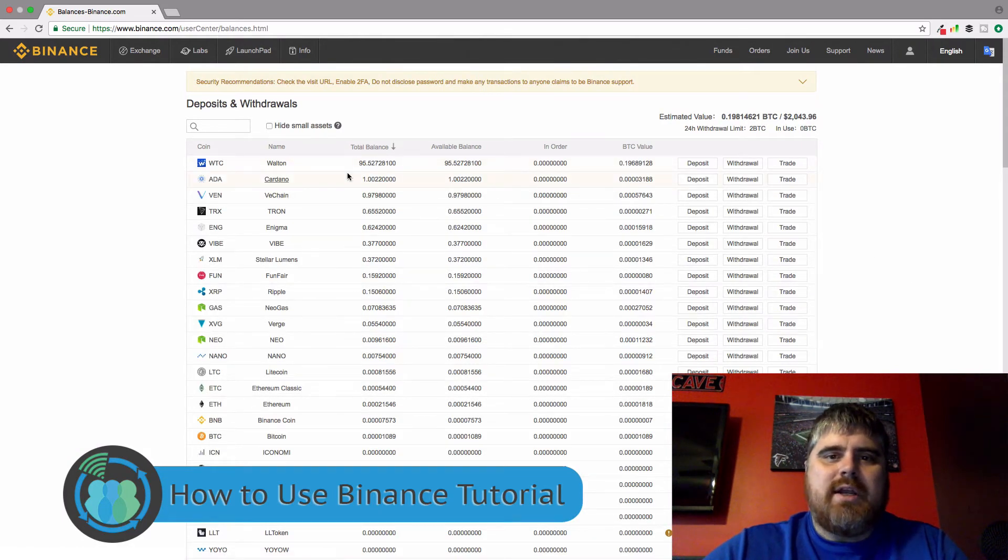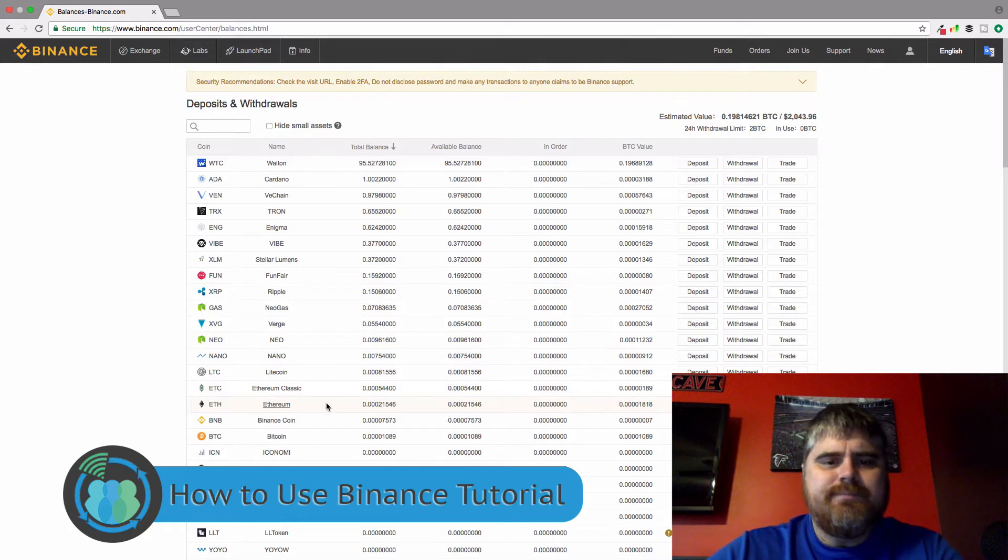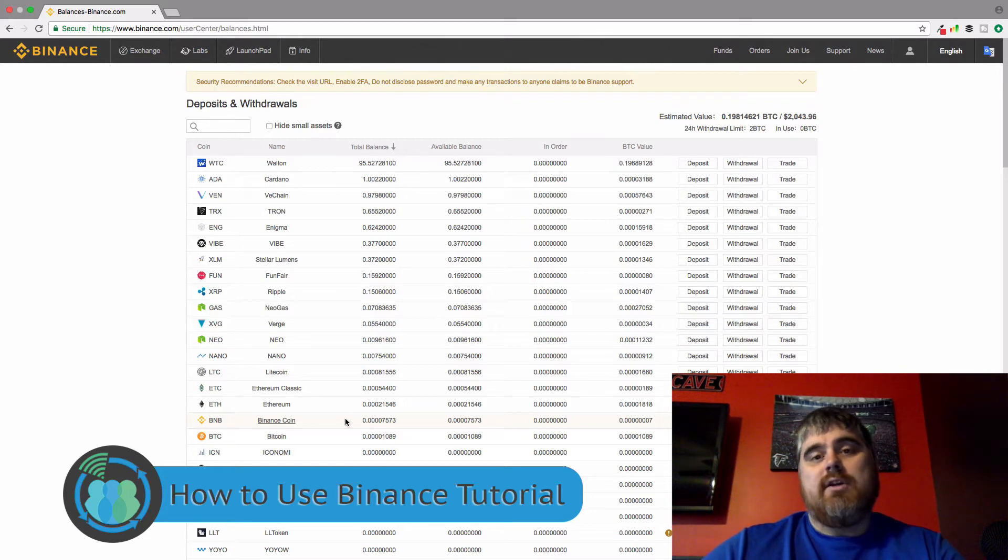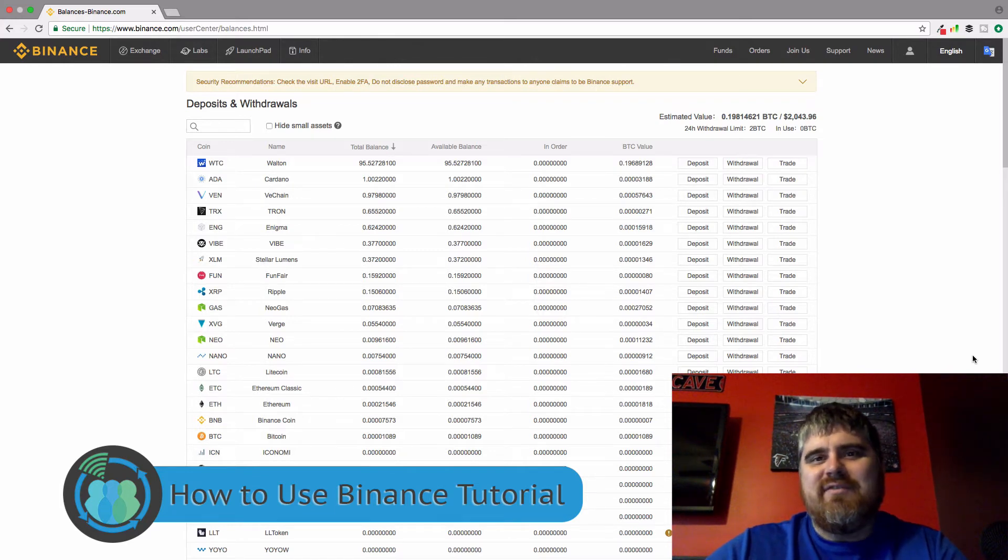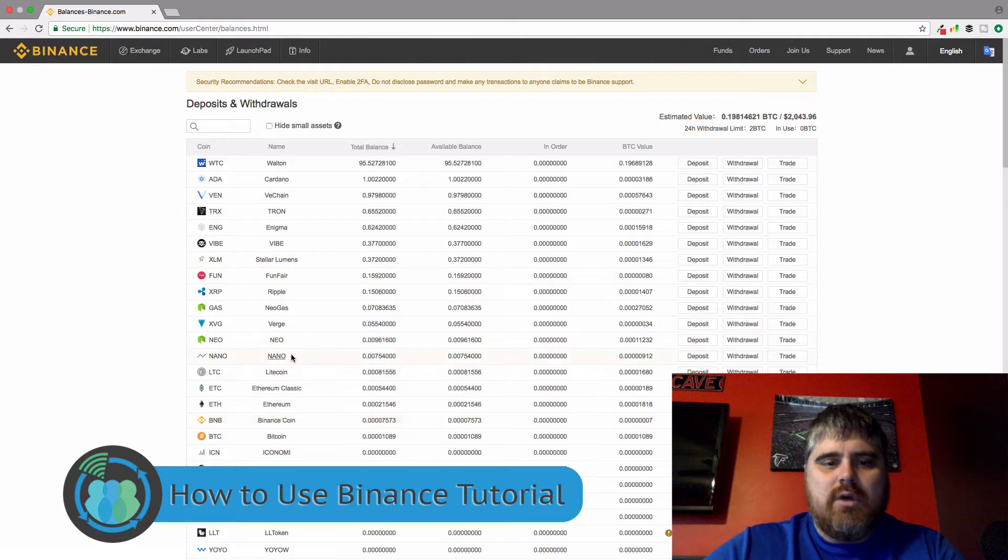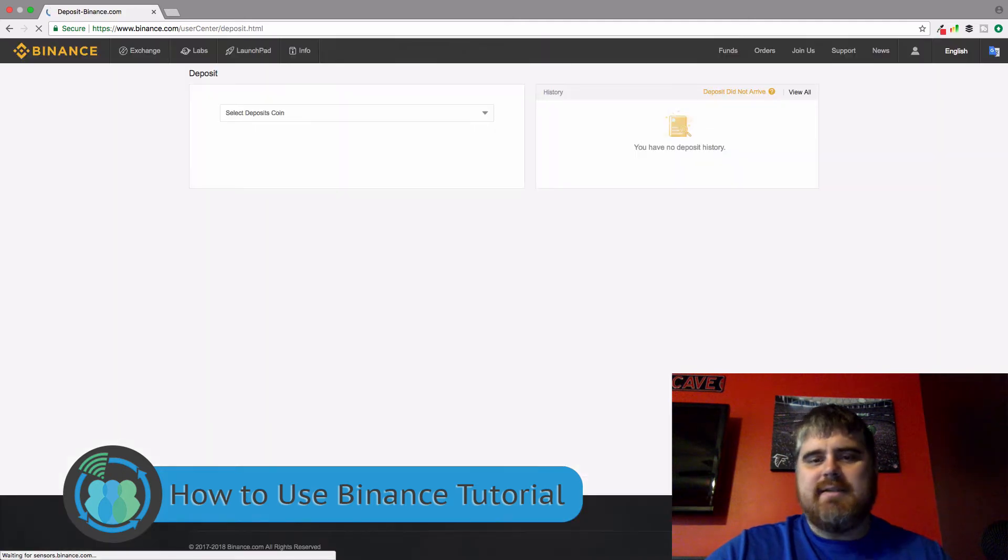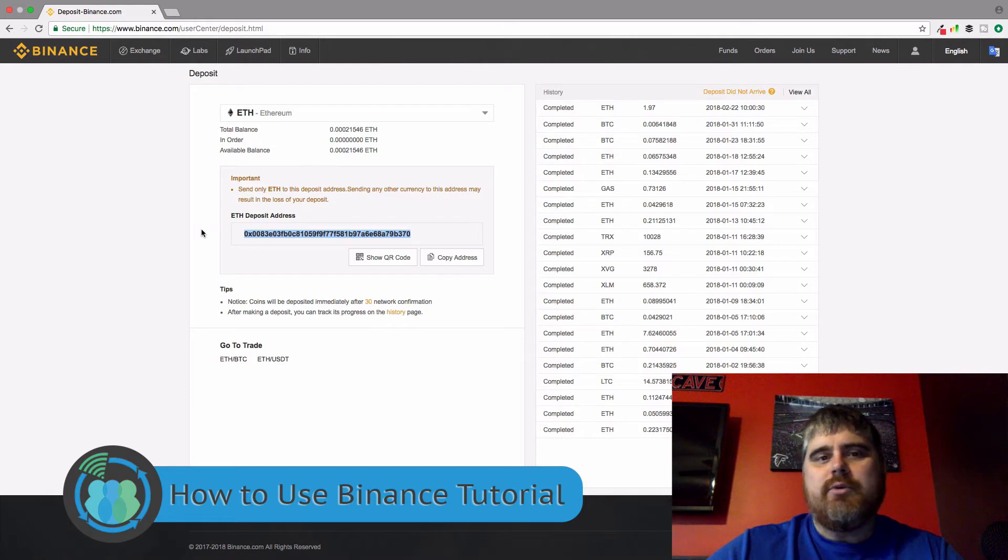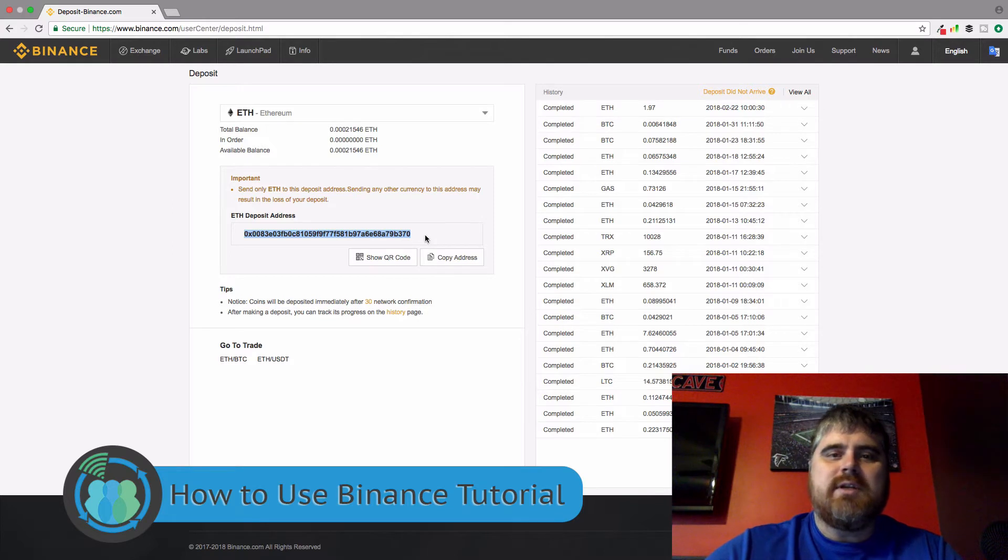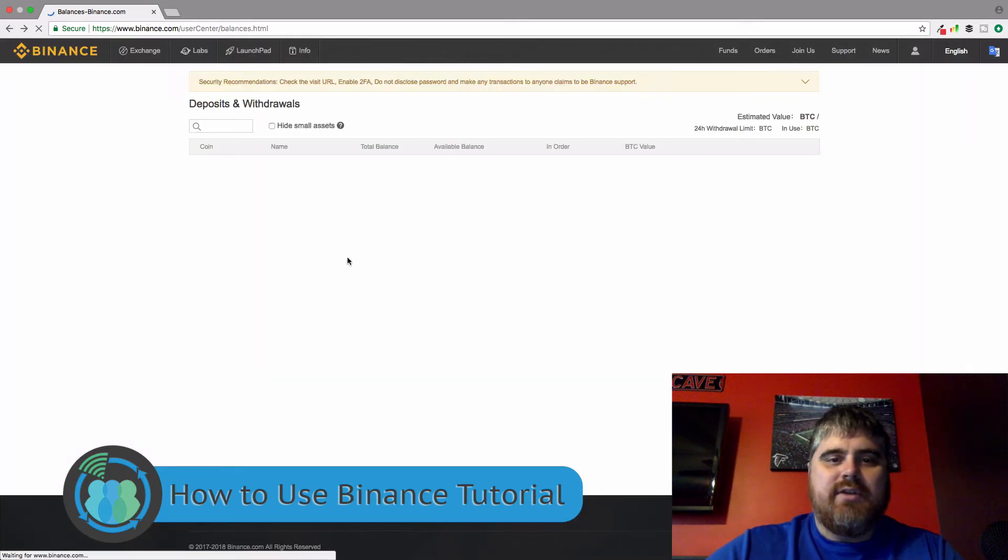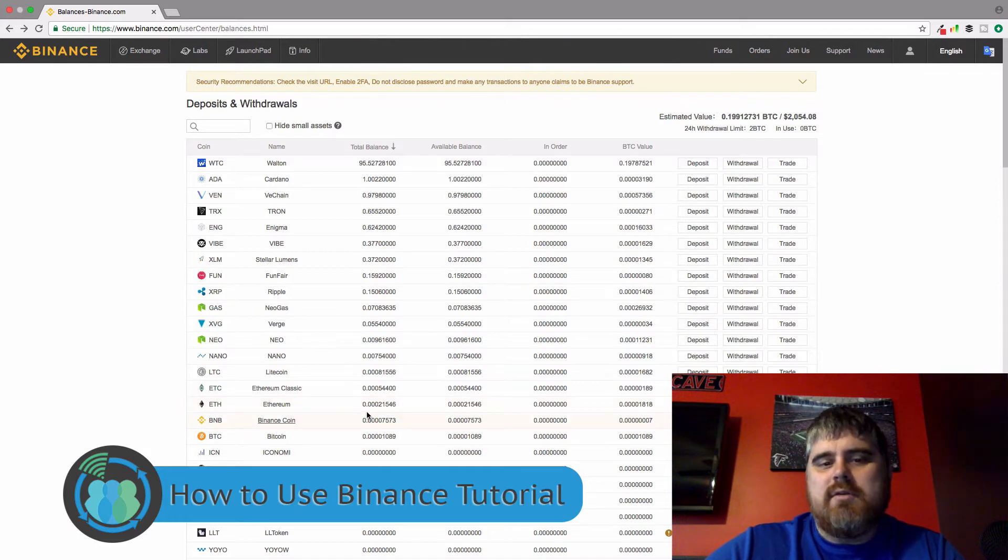And you'll notice I've got some Walton Chain here, I've got some Cardano, some VeChain, some Tron, Enigma, Vibe, all the way down here to Ethereum. So what we want to do is we want to deposit money in here. So you're going to either want to deposit Bitcoin or Ethereum. There is a third trading pair here on Binance, which is the Binance coin. But to buy the Binance coin, you have to have Bitcoin or Ethereum in here to go ahead and get that started. So let's just say Ethereum. All you do is you would come down here and you would click deposit, and this is your address.